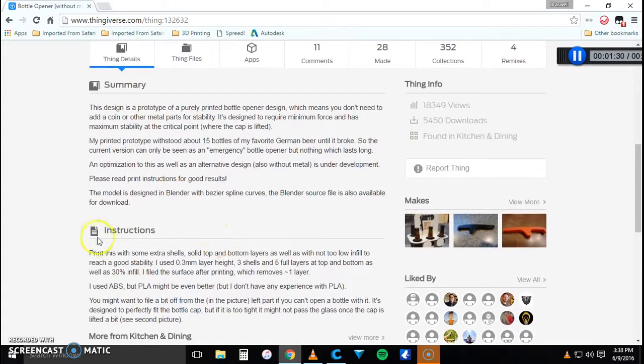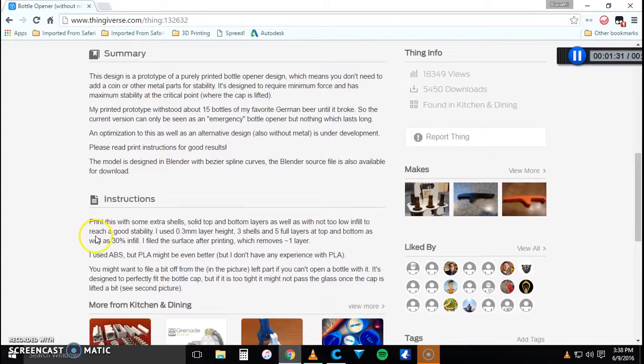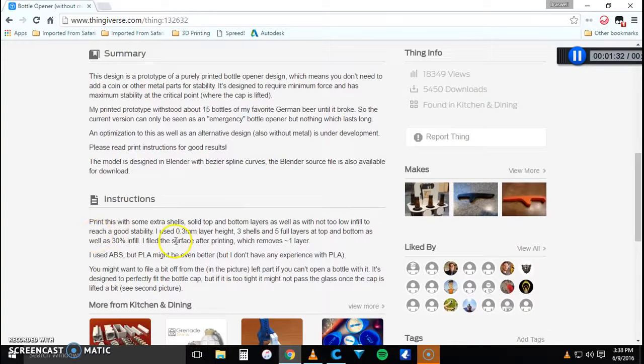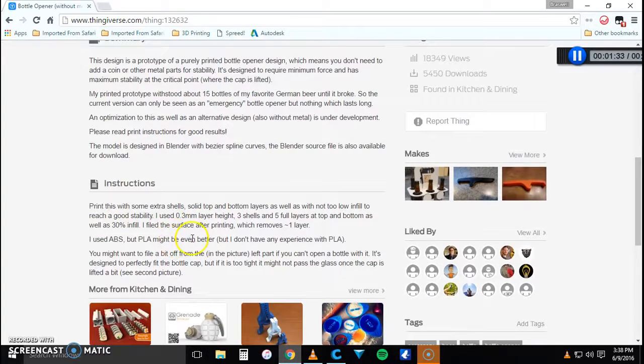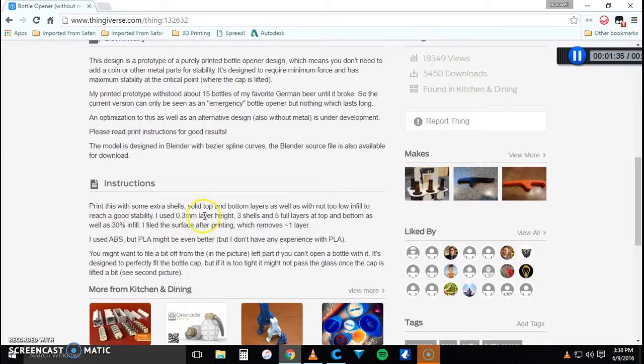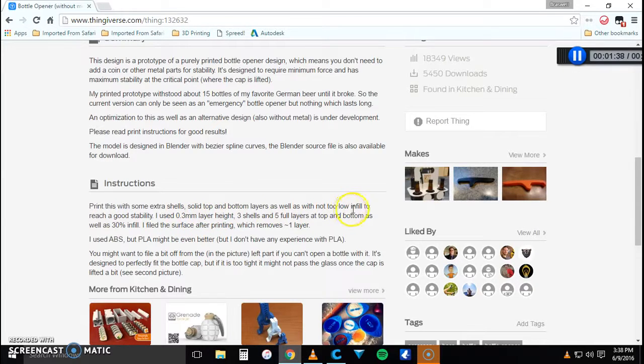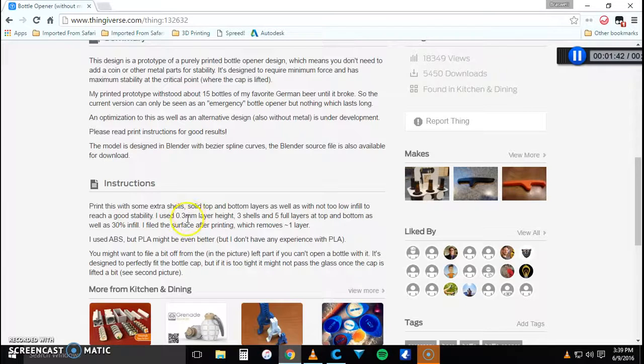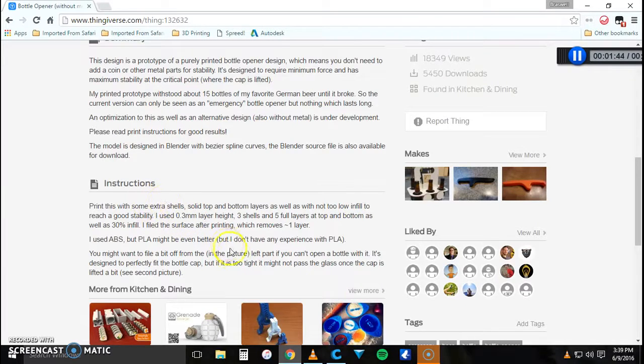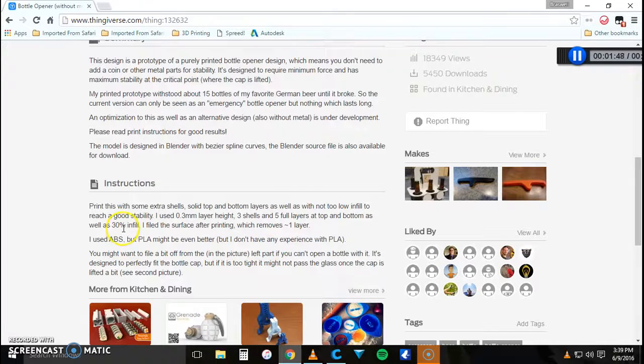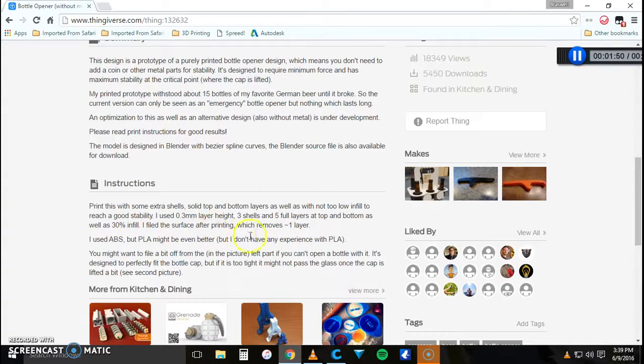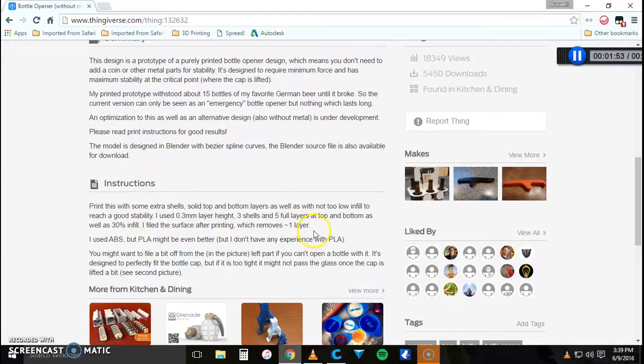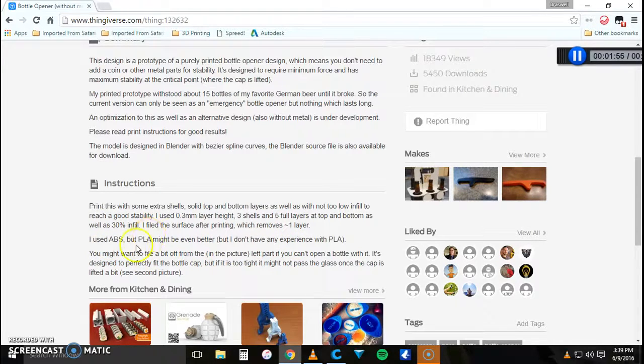So it has instructions to tell you how to print it best. He says to have solid top and bottom layers with not too low of an infill so it doesn't break. He used a 0.3 millimeter layer height, three shells, five full layers at the top and bottom, as well as a 30 percent infill. I filed the surface after printing which removes one layer. He used ABS instead of PLA but today we're going to be using PLA.